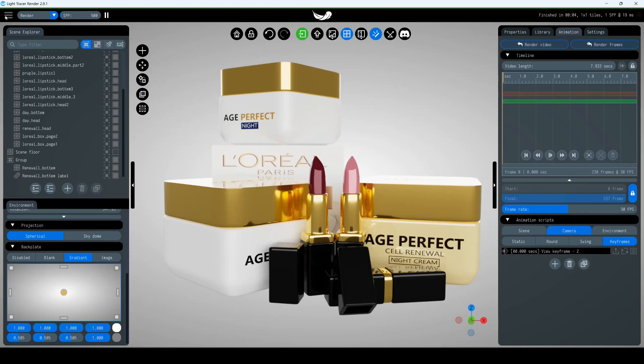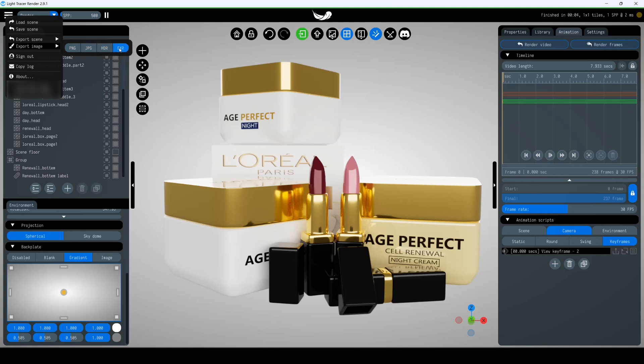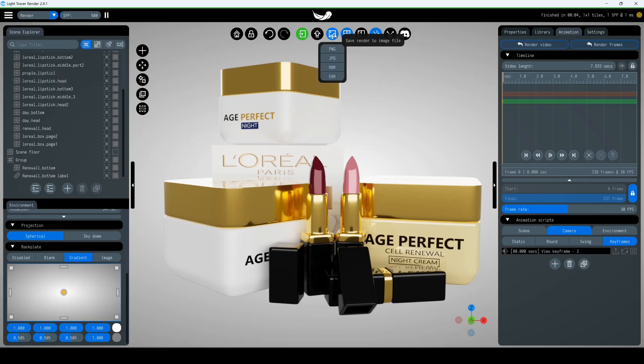Of course, you can save your renderings as images. Go to Menu, select Export Image and choose from four available formats. Quick access to image export is also available on the top panel.